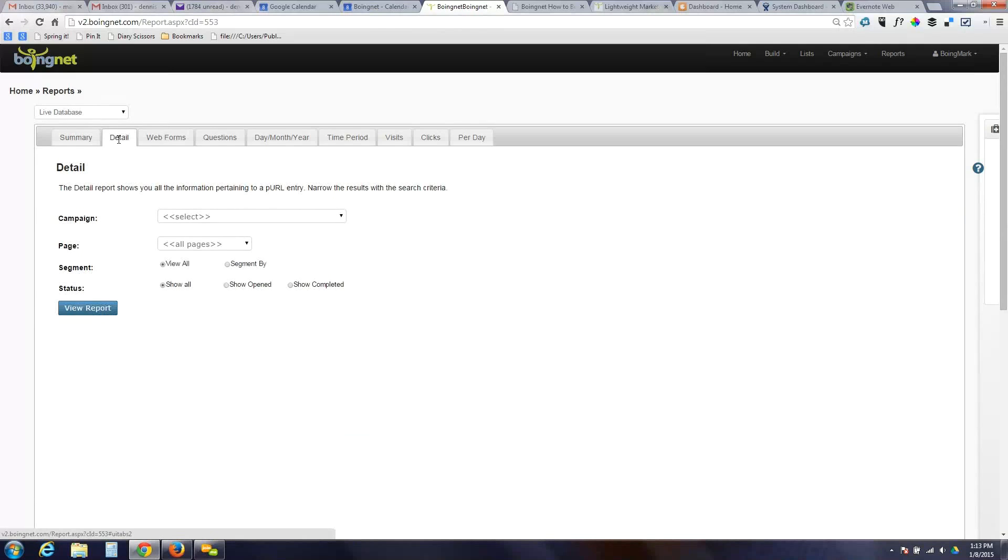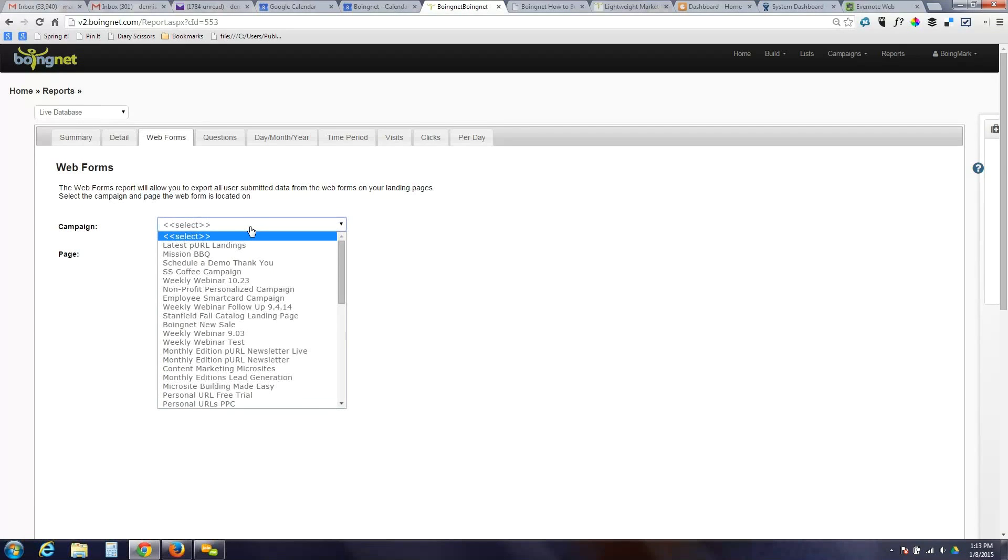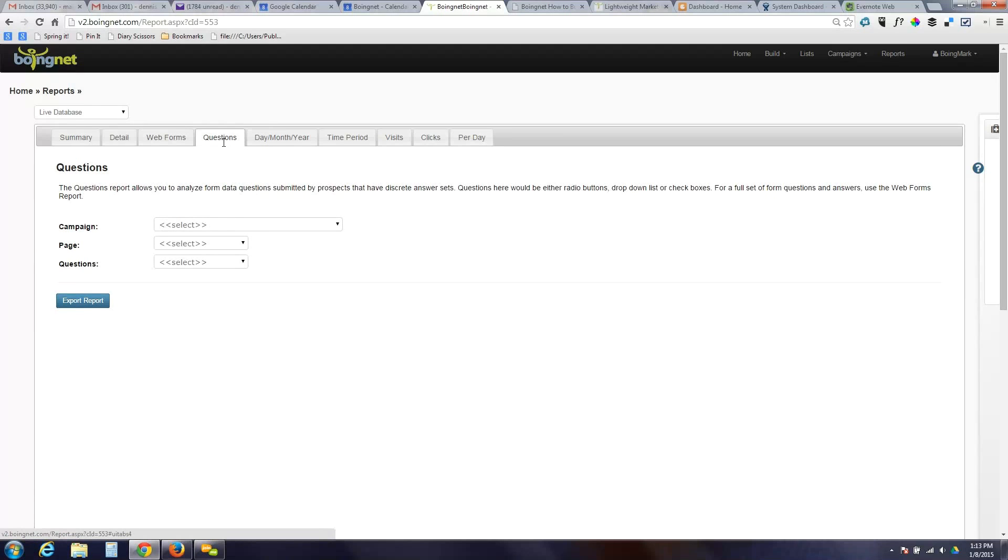We also have a detail report that will show exactly who has responded to which page. A web forms report will allow you to download a listing of everybody that has filled out a form for any campaign, and that can be done by page. So if you build a several-page microsite with different forms, you can distinguish your reporting accordingly. The questions report allows you to jump into survey questions. So one of the things you can use BoyNet landing pages for is to create multi-page surveys. They can be mobile-friendly, walk people through step-by-step. You can structure survey questions and download the answer here.